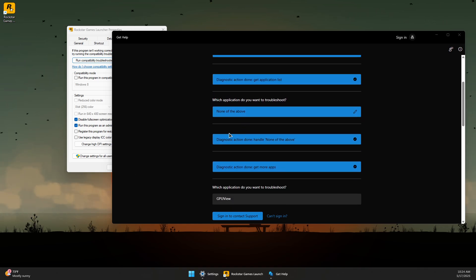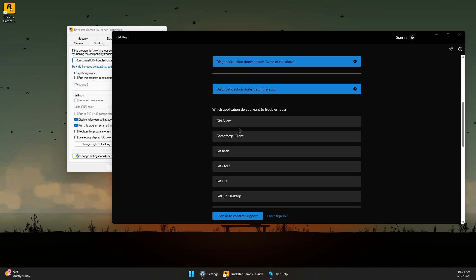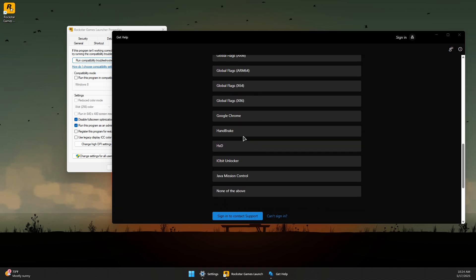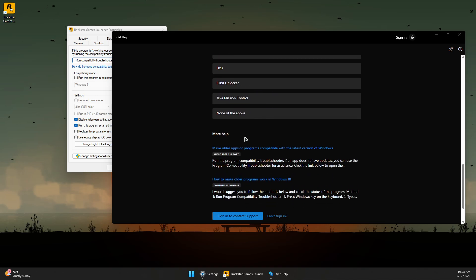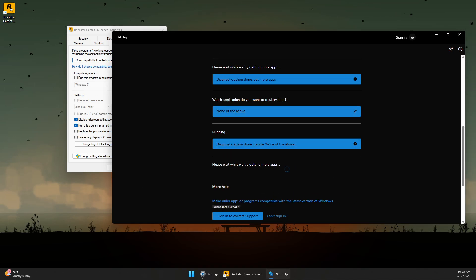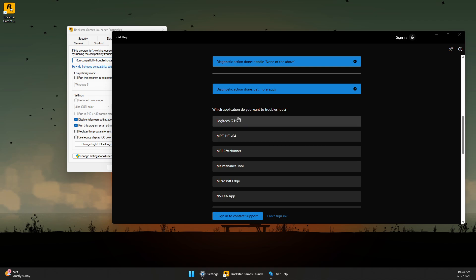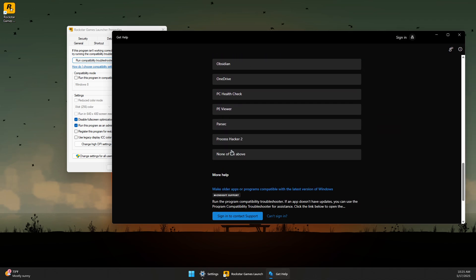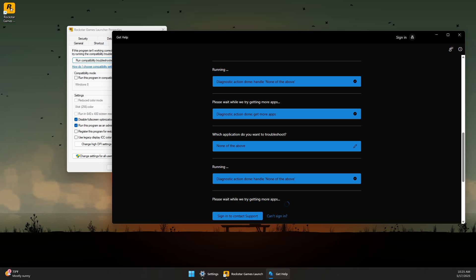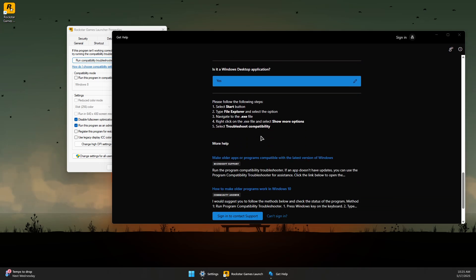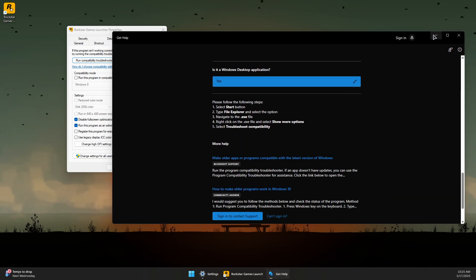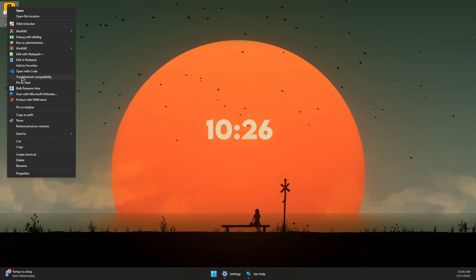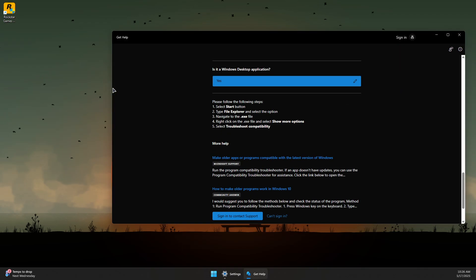If you don't see Rockstar Games Launcher in the list, click None of the Above to search for more applications. Repeat this if needed until you find it. Alternatively, right-click on the Rockstar Games Launcher icon, click Show More Options, and select Troubleshoot Compatibility to launch the troubleshooter directly.